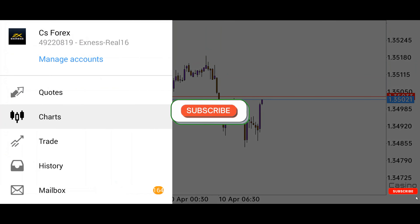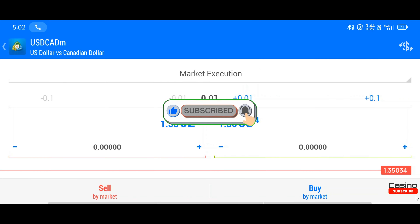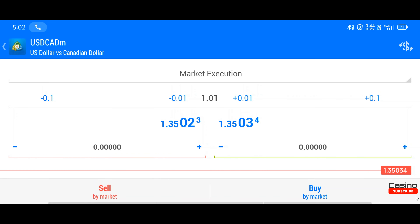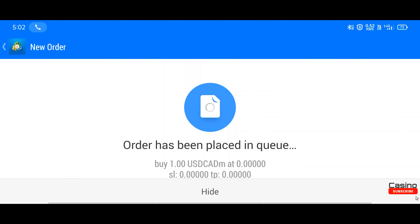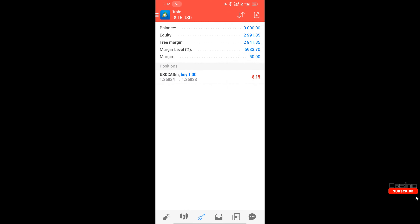Hello guys, I hope you all are well and taking care of yourself. Today we will trade in US dollar versus Canadian dollar. We haven't traded this pair for a long time, but today we will grow the account again with proper analysis. See you after applying the trade.